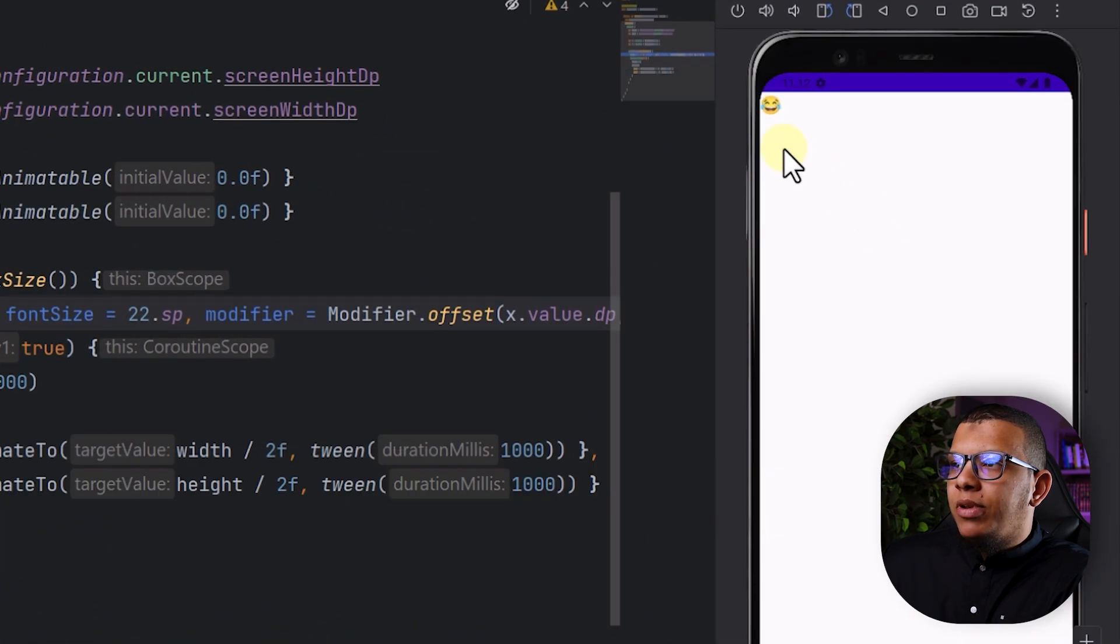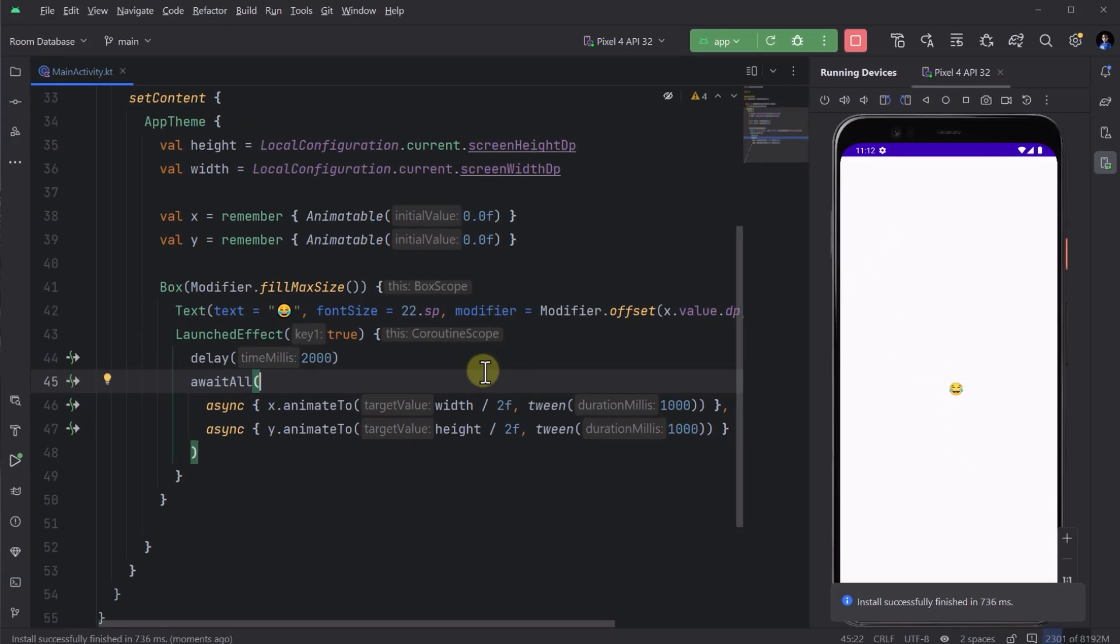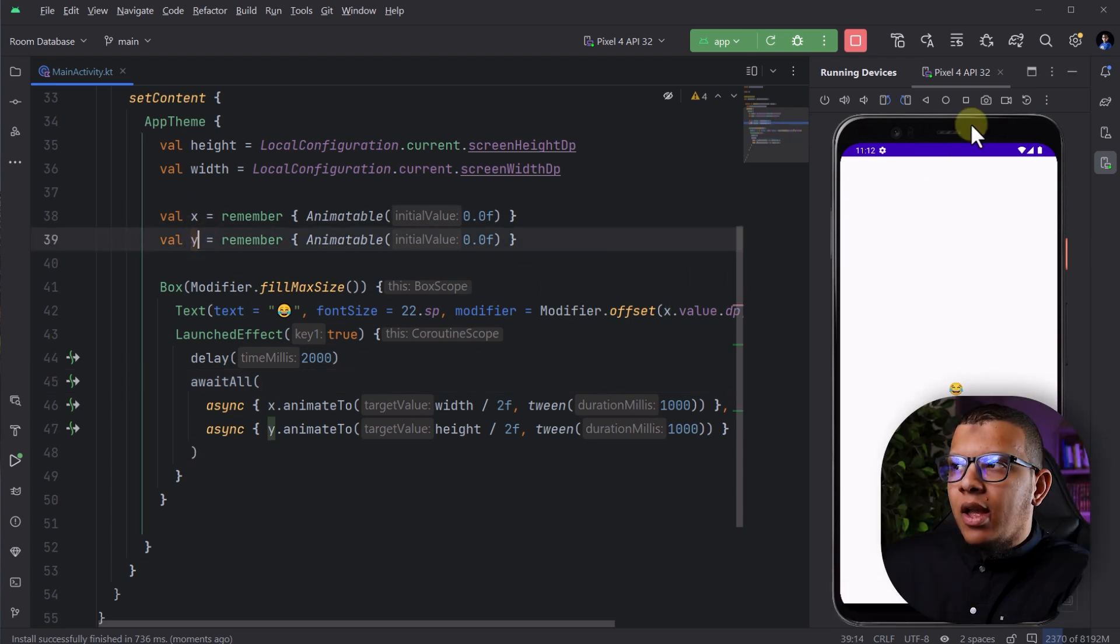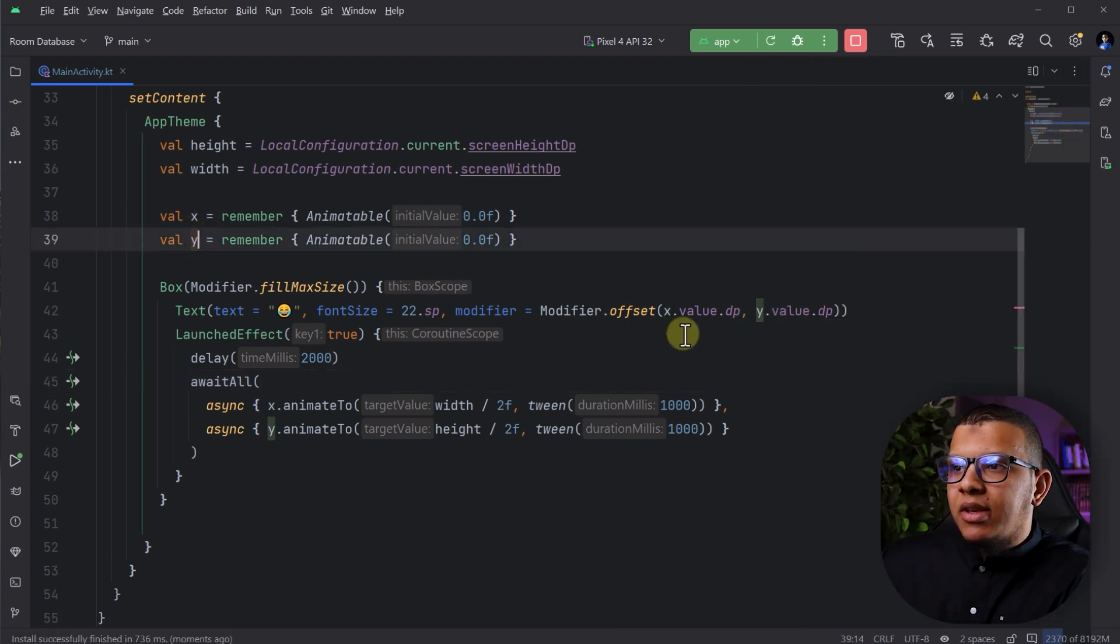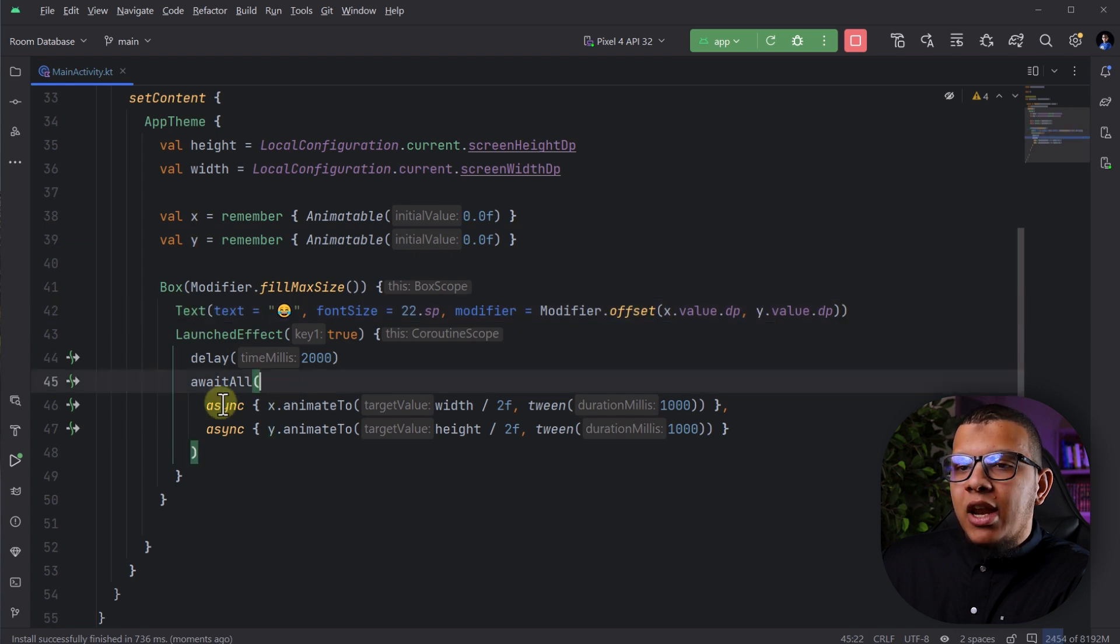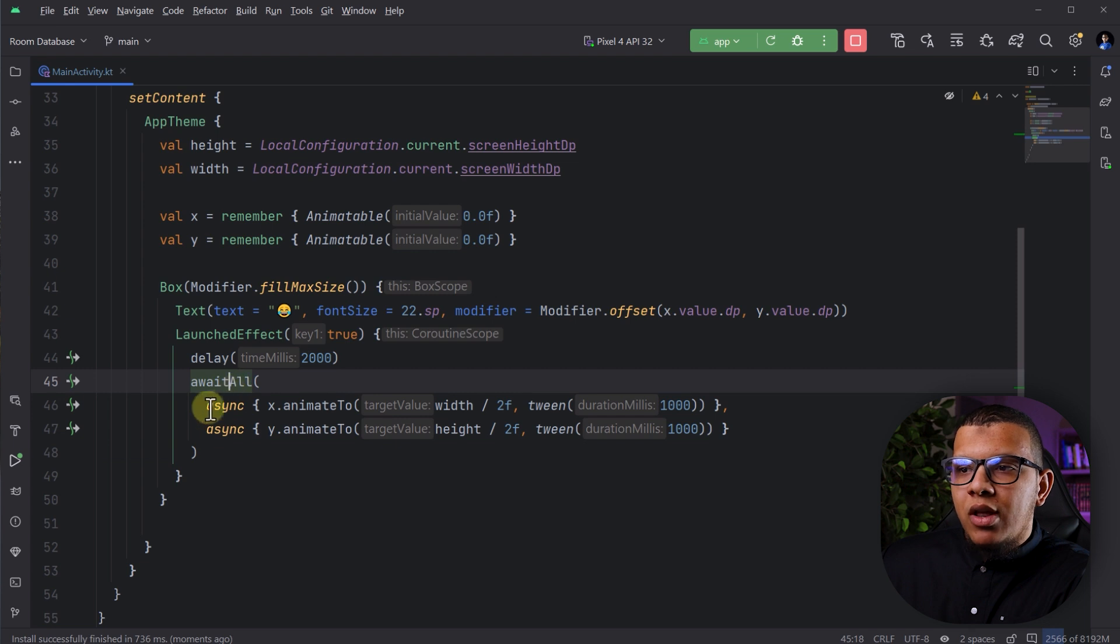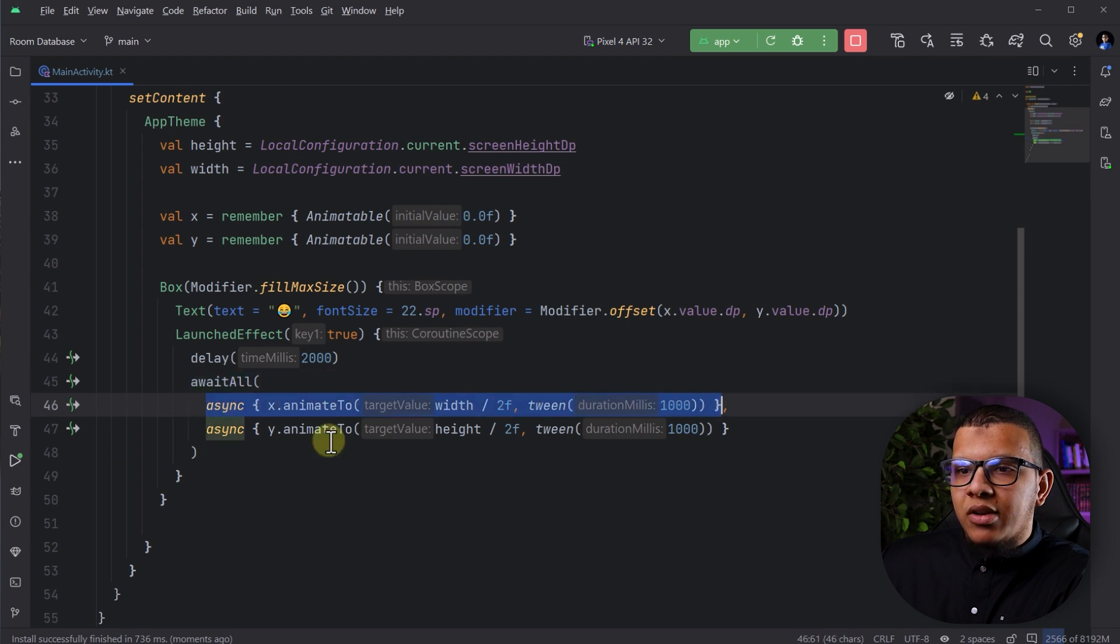It will be here and then it will go here. You can see I'm running two different things at the same time because I have X and Y. And then I'm setting the X and Y here as the offset of this text. And then I'm animating them all at the same time using the await all and the to sync.